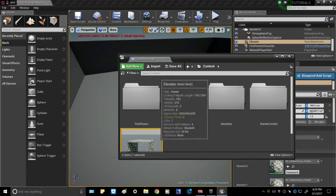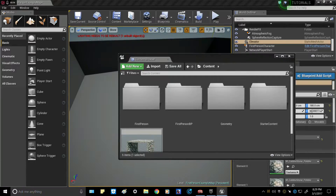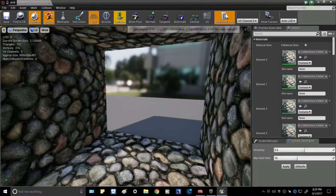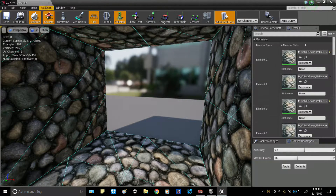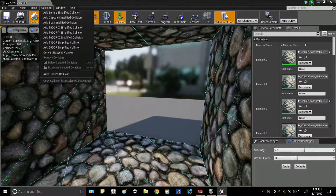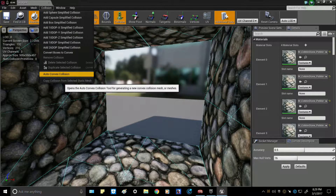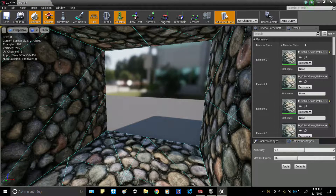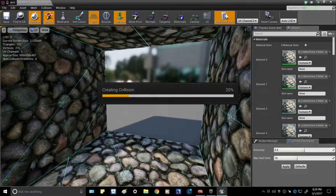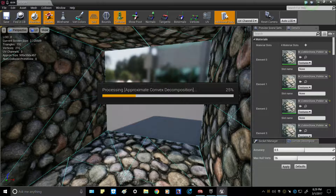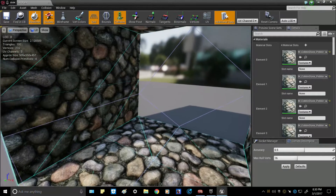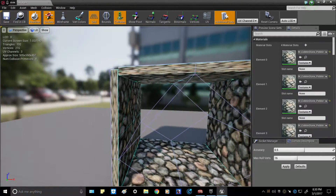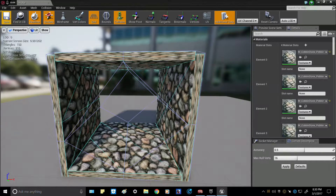Go into your content browser and double-click your elevator. Hit 'Collision' up top and add an auto convex collision. You can set the accuracy however much you want — I'm going to set it pretty low just so it does it quickly. Let that run for a second, and there we have it. Go ahead and hit save.